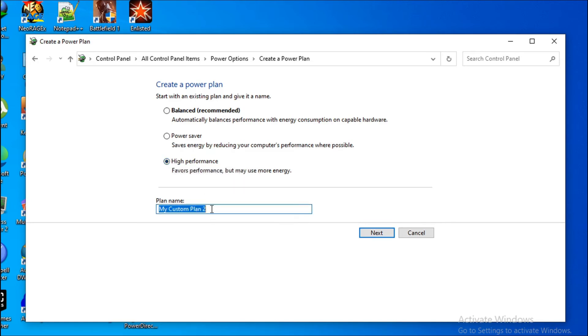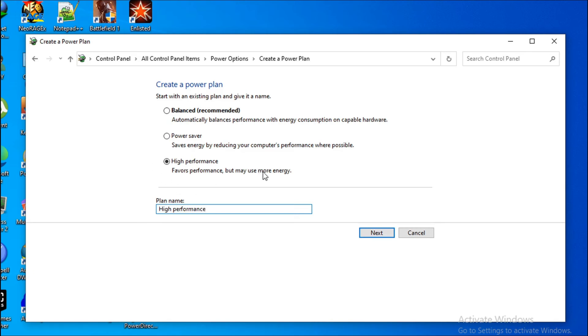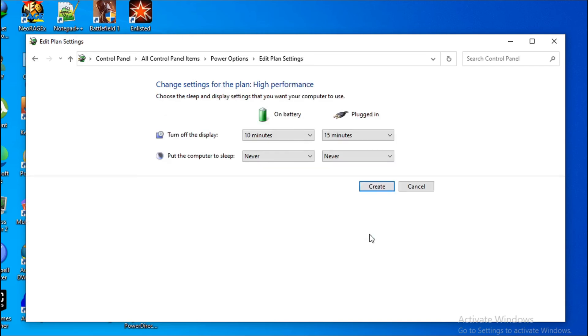Then you can just name it as High Performance. This favors performance but may use more energy. So you just have to click Next here, and these are the settings for the high performance plan.